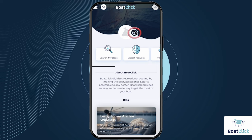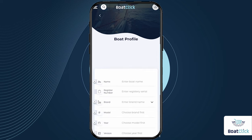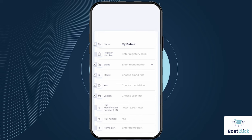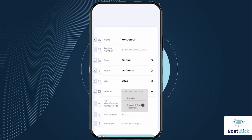On the BoatClick homepage, click on the plus icon on the screen. Fill in the mandatory fields: your boat's name, select your boat's brand and model, and indicate your boat's year and version.